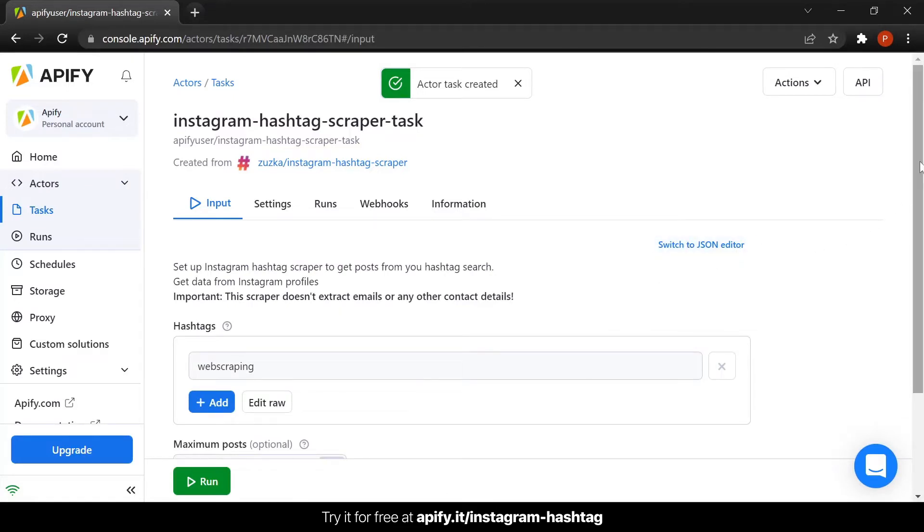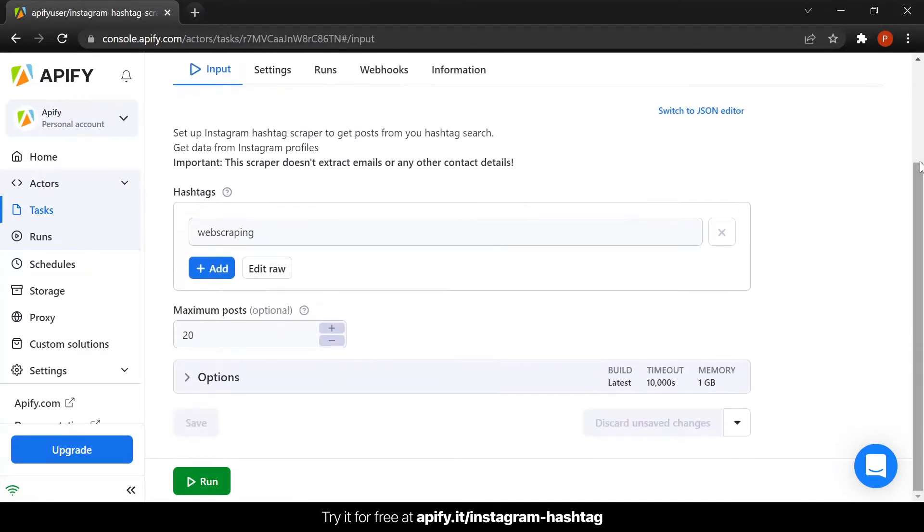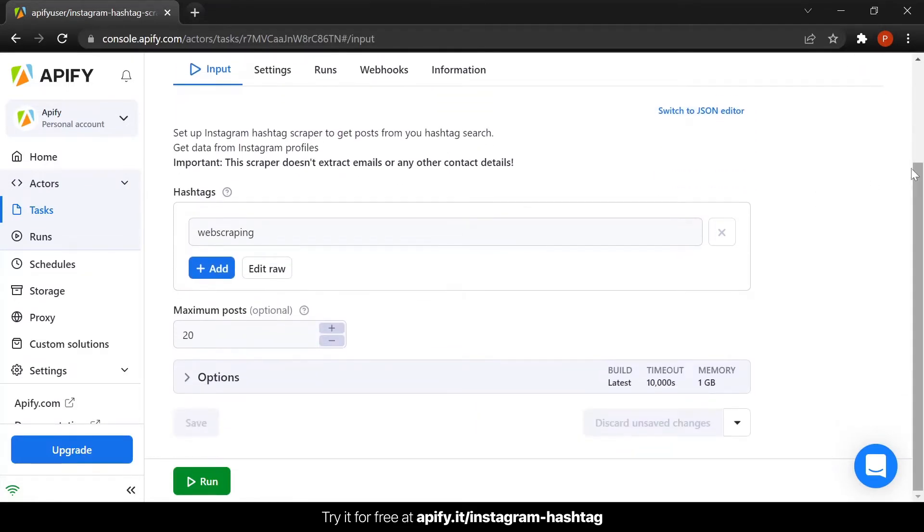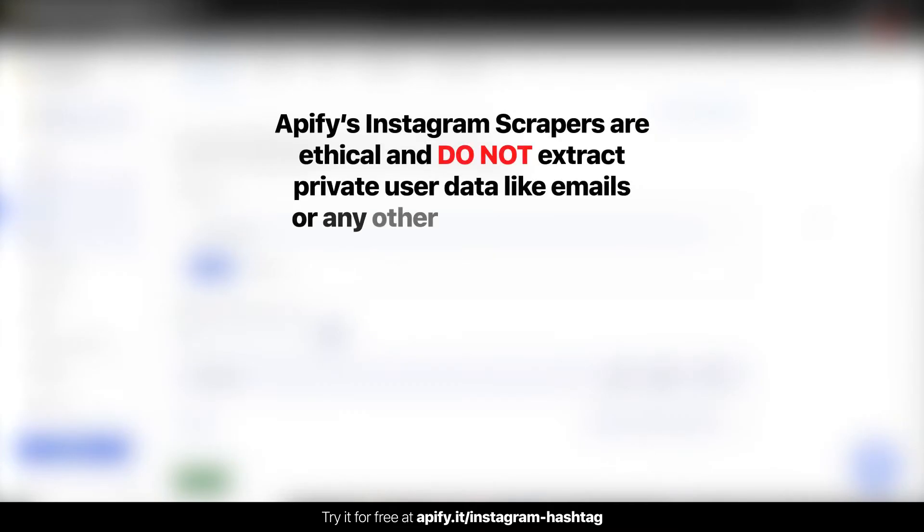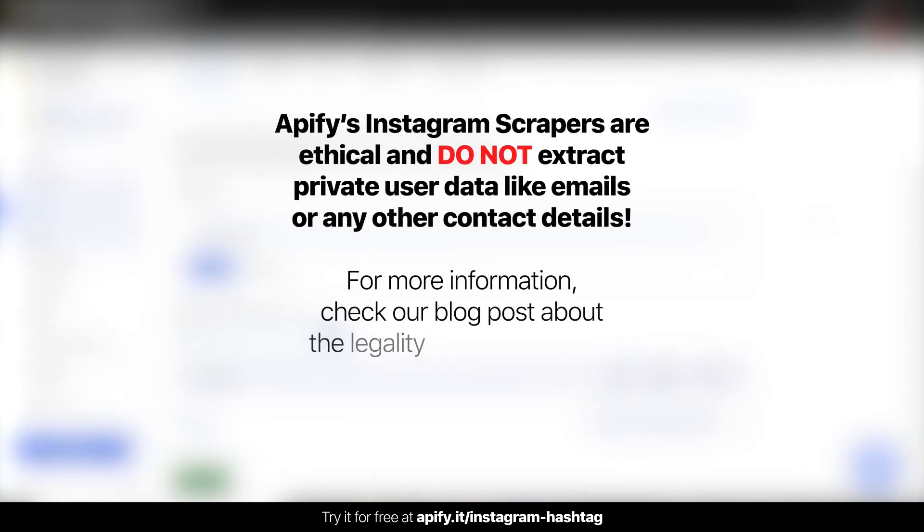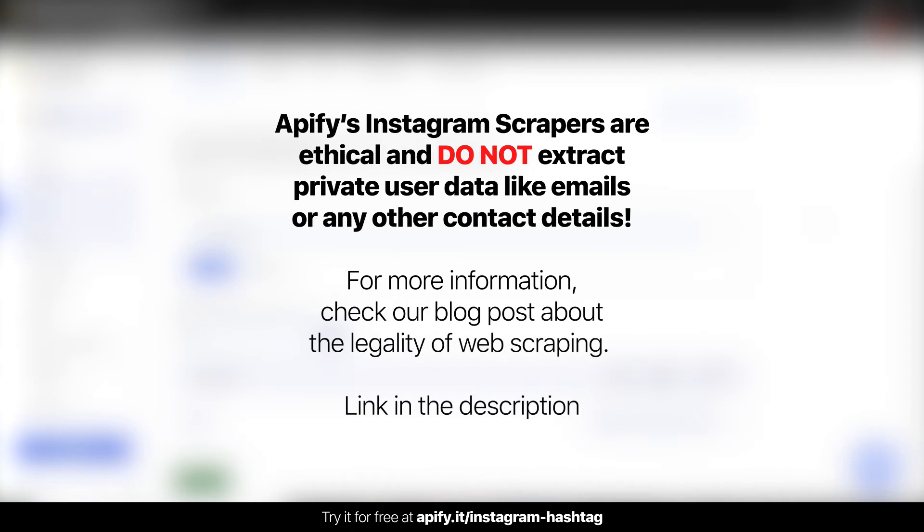Before we get to the settings, it is important to note that our Instagram scrapers are ethical and do not extract any private user data, such as email addresses, gender or location. They only extract what the user has chosen to share publicly. If you want to know more about the legality of web scraping, check our blog post on this theme in the description.